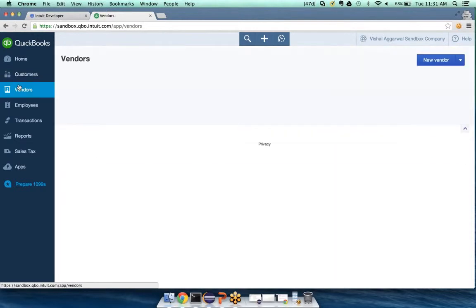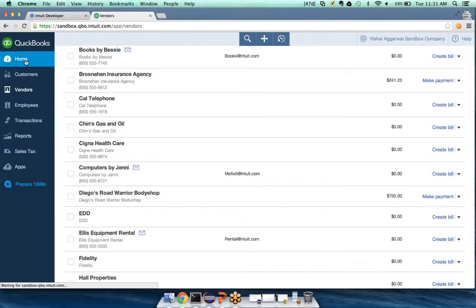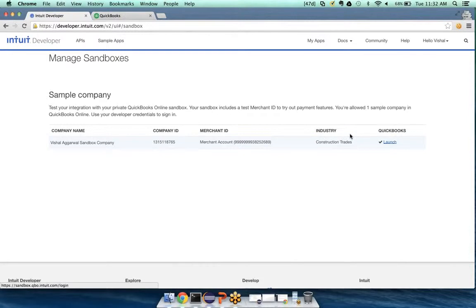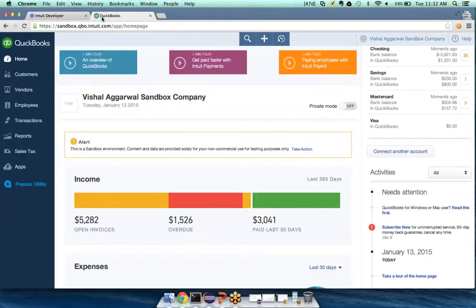A QBO company was provisioned for you automatically, and if you notice, there is already some sample data provisioned as part of the sandbox creation. The data contained within the sandbox environment includes 141 transactions, 31 customers, 26 vendors, 4 employees, and 20 items. It's a very generic dataset of the industry type 'construction trade' that you can start working with right now — no work required, out-of-box experience.